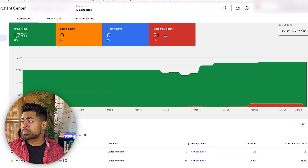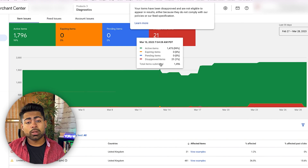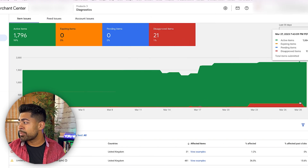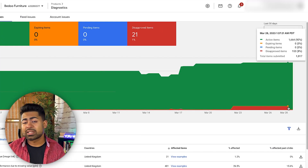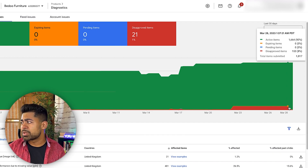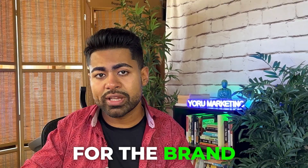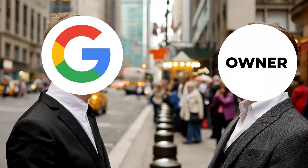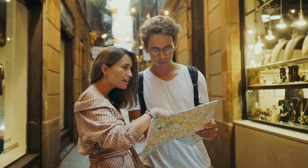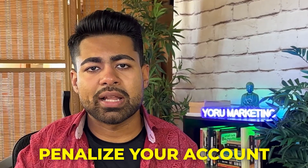You want to make sure your disapproval rate is as close to zero percent as possible. Just a few hours ago we were able to fix the majority of those product disapprovals and bring it down from 8% disapproved to 1% disapproved — a much better overall health for the brand. This directly tells Google whether you are following directions or not, and if you don't, it will penalize your account.